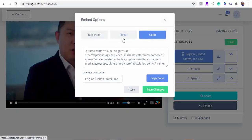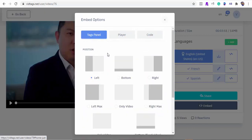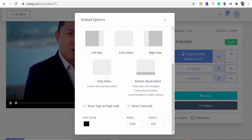One of my favorite embed positions is the bottom position — I'll switch to it so you can see how it looks.